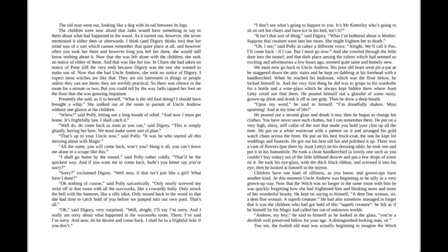I expect most witches are like that. They are not interested in things or people unless they can use them. They are terribly practical. So there was silence in the room for a minute or two. But you can tell by the way Jadis tapped her foot on the floor that she was growing impatient. Presently she said, as if to herself, "What is the old fool doing? I should have brought a whip." She stalked out of the room in pursuit of Uncle Andrew without one glance at the children.